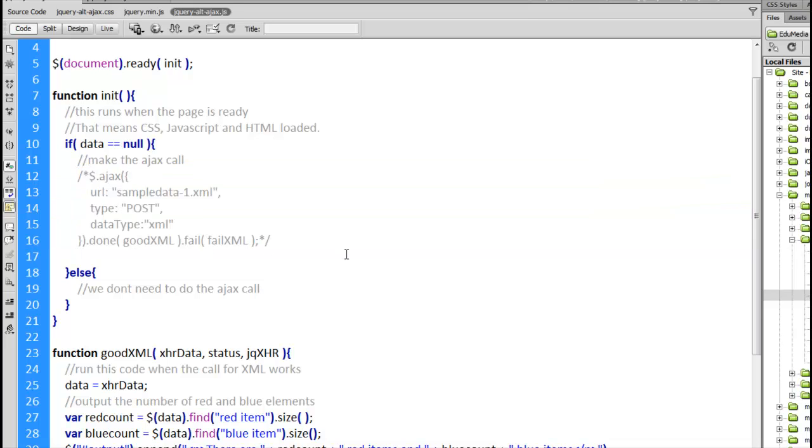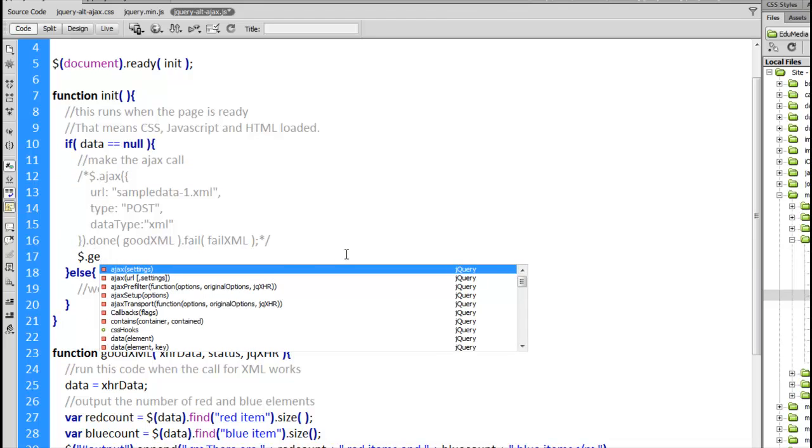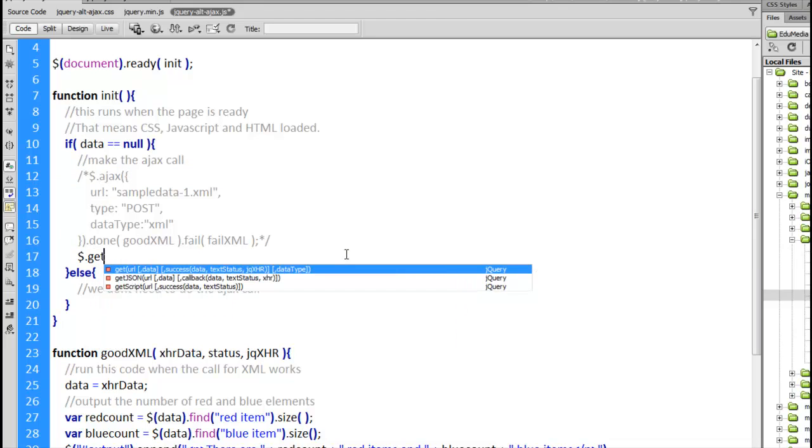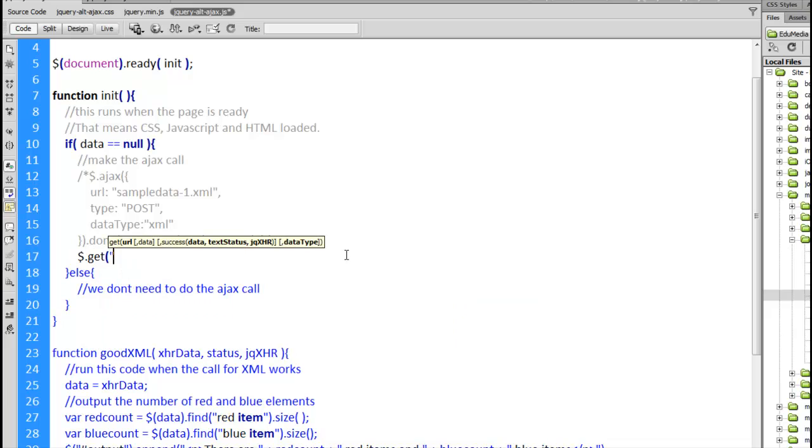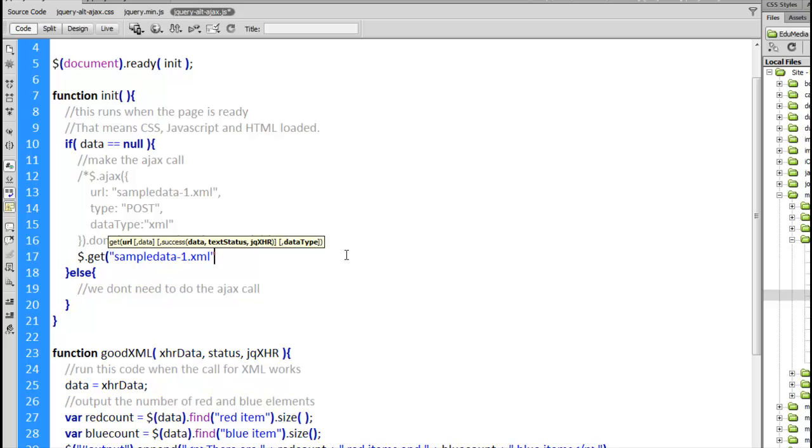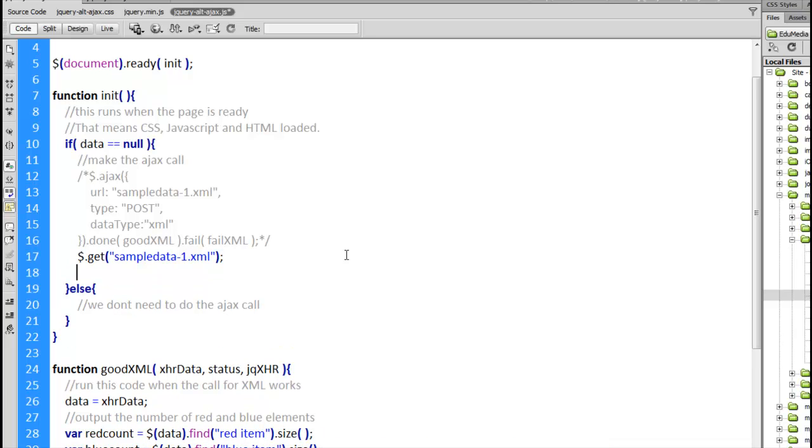Okay so the first alternative method to this is get. It takes one required parameter and that is the URL for the file that you want to fetch. So I could just leave it at that. I could say get sampledata_1.xml. That's going to work. It's going to go, it's going to fetch the file, bring it back. But it doesn't do anything else.